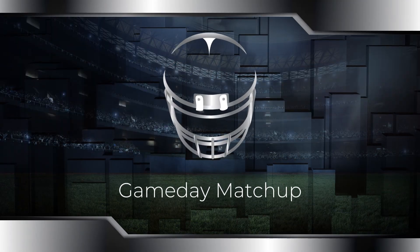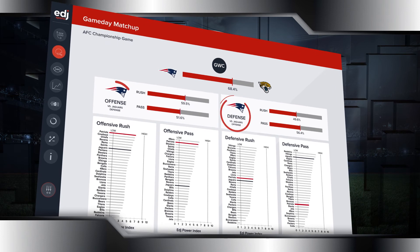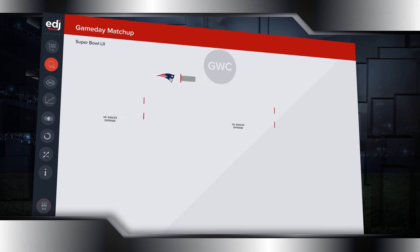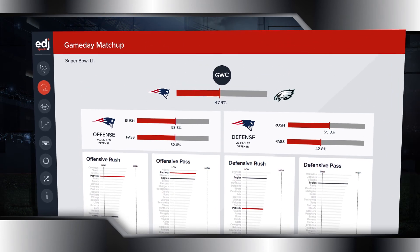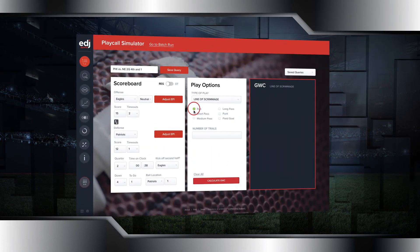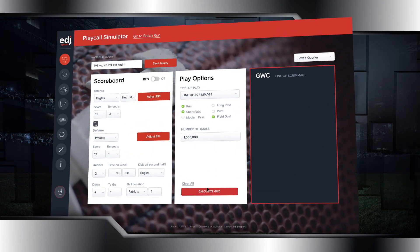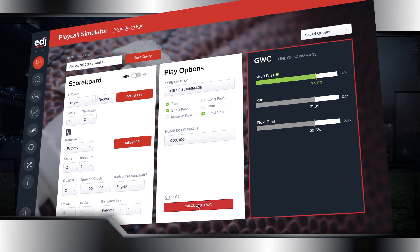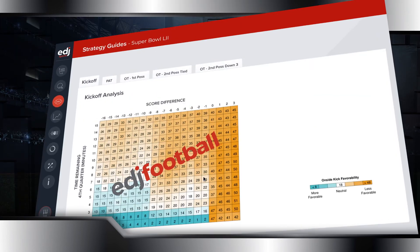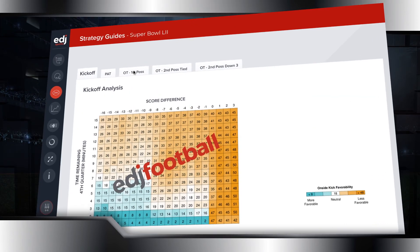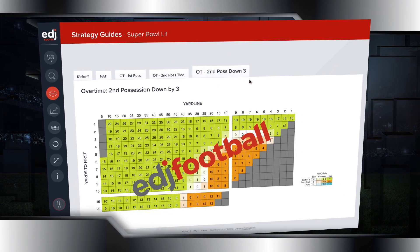Game day matchups offer a granular look at offensive and defensive strengths and weaknesses customized per opponent each week. Our Play Call Simulator reveals the optimal play choice and alternatives for every game situation within seconds. Strategy guides are tailored for each opponent and are an ideal tool for pre-game planning and game-time decisions.